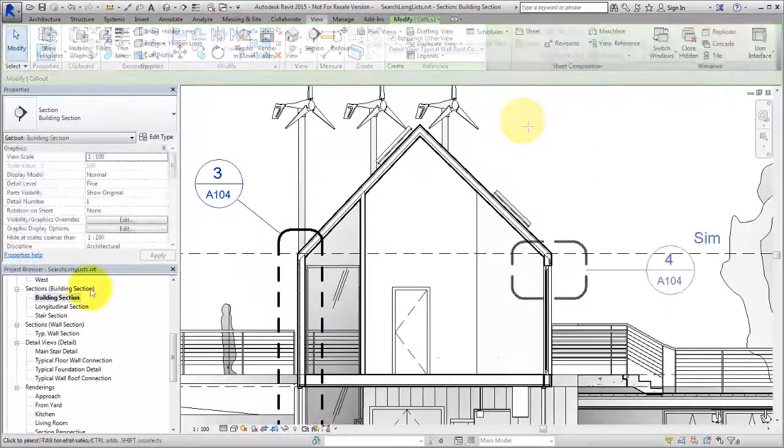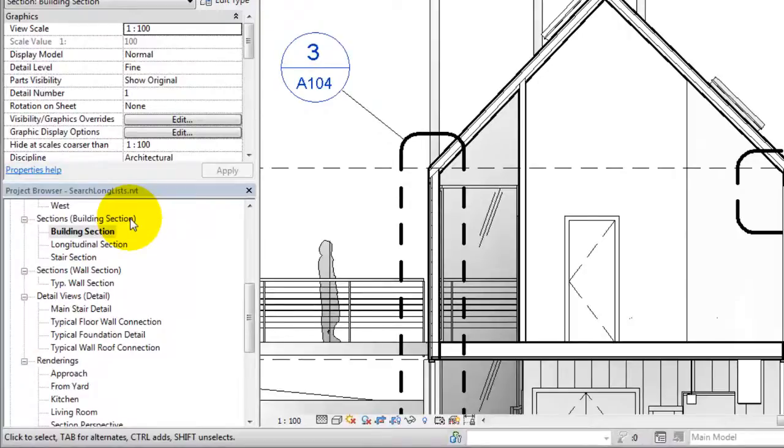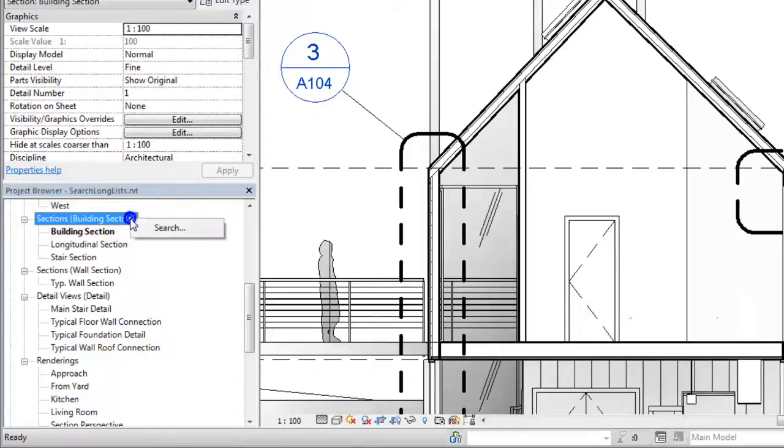In the Project Browser, the search feature works a bit differently. Use it to locate items whose names match your search string. Right-click any item in the Project Browser to open the search dialog.